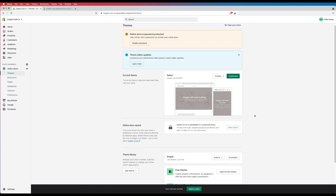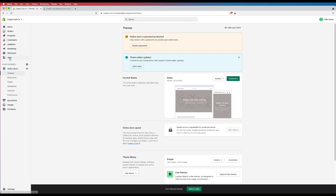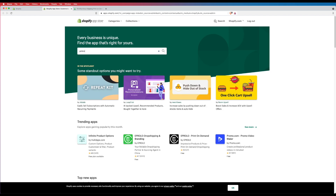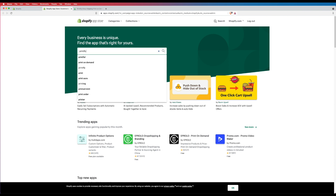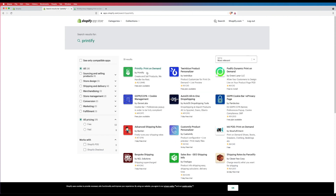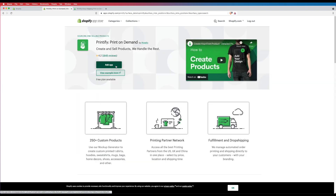We've got our theme sorted. Now we need to integrate our Printify platform into Shopify. There are two ways to do that. You can go to your Shopify dashboard, click on Apps, search for the Printify app, click on it, and say Add App. Alternatively, I'm going to do this from within the Printify store itself, which is the approach I prefer.